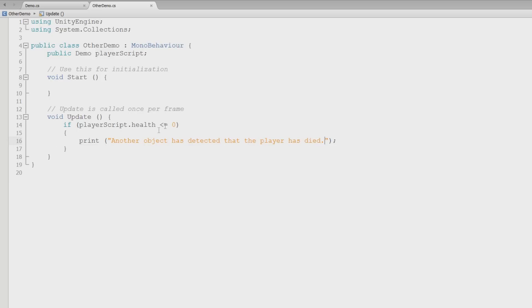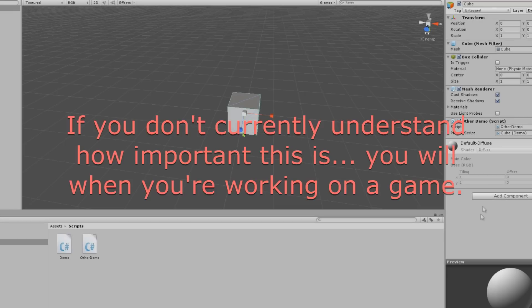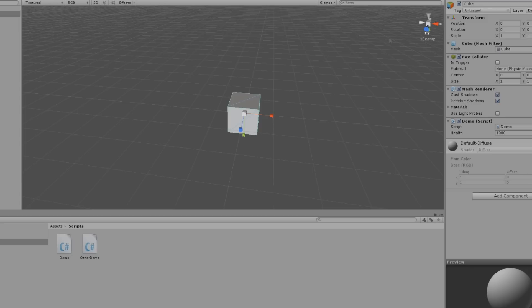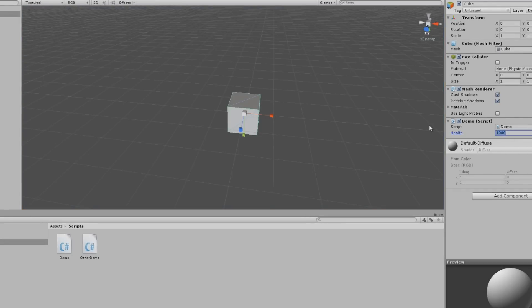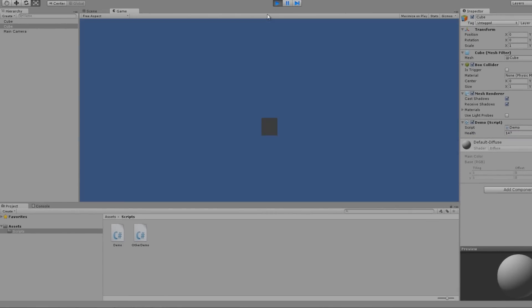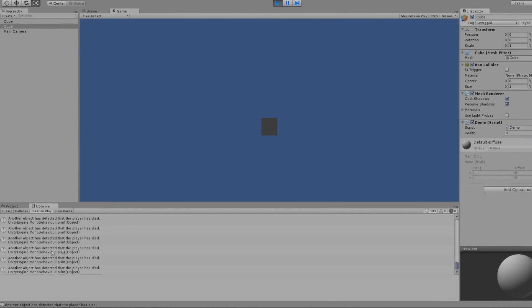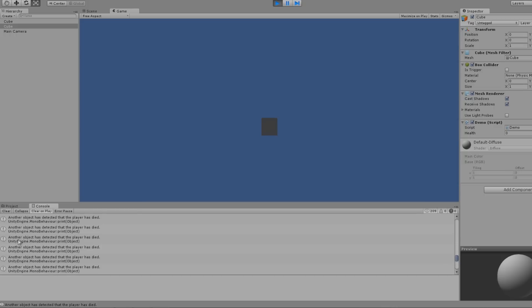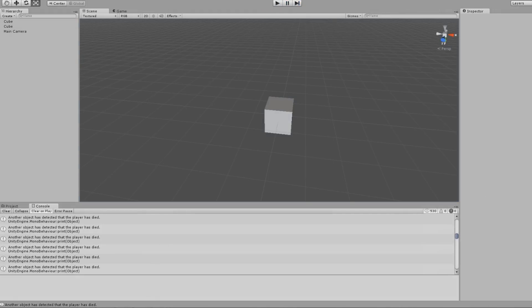So when this dies, this object will be able to detect that. And that's kind of cool. So we'll click play. How much damage? Let's go to the actual cube here with a thousand life. I don't want to wait that long. We'll do 150. Now, I guess I'm to zero. Well, it'll stay at zero and that'll be printing. Another object has detected that the player has died. That's pretty cool, right?